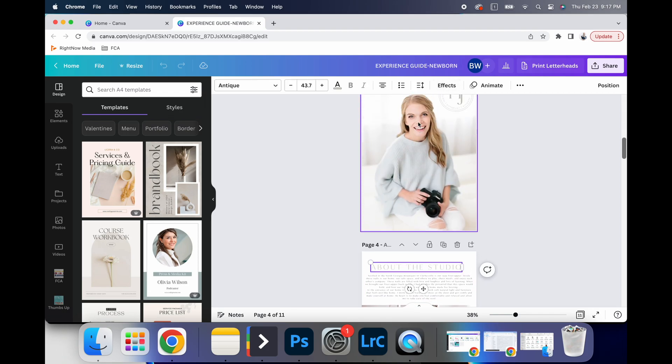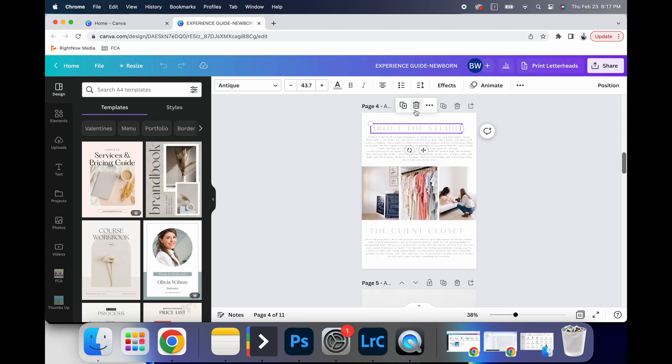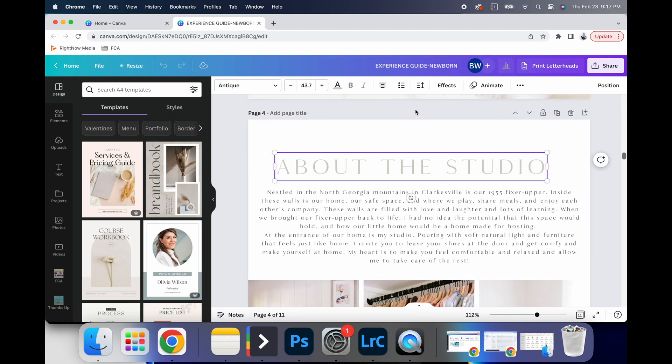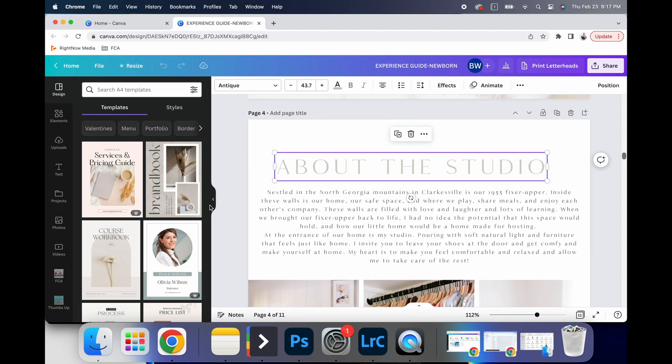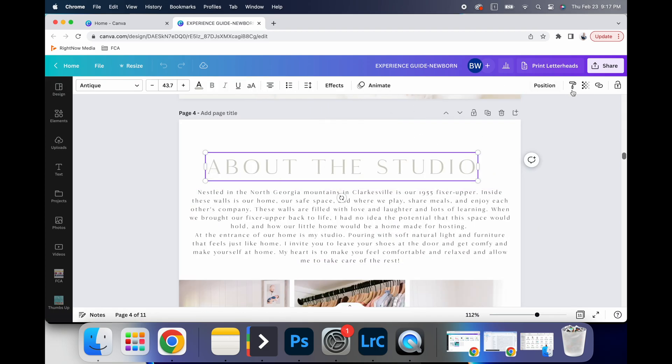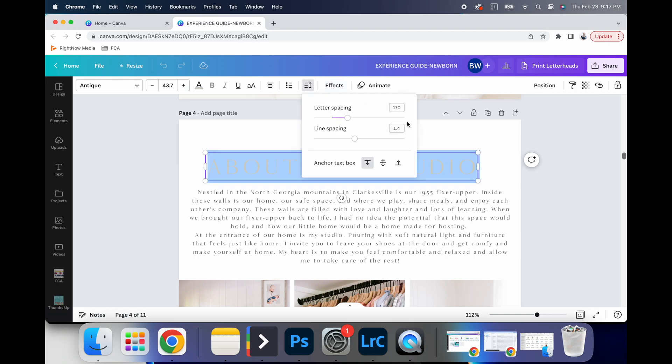But one thing that you can do is you can adjust actual text. And so for example, I zoom in a little so you can see better.